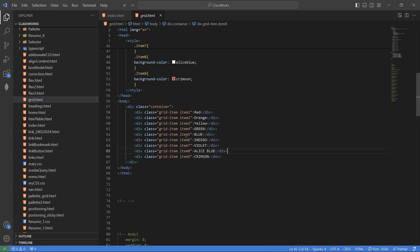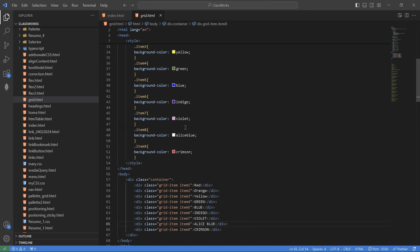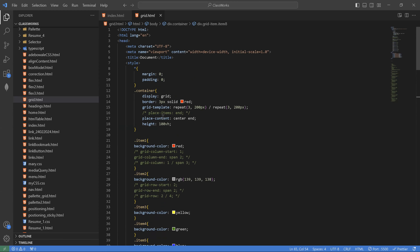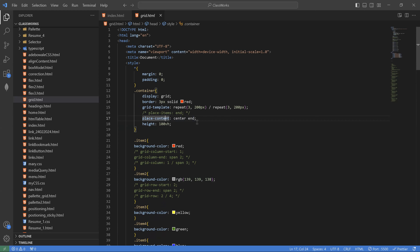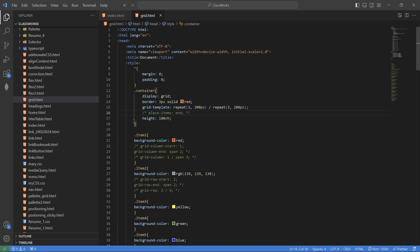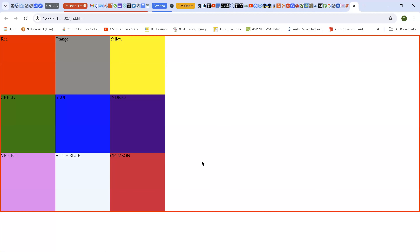I'll maintain this one. So now, let me remove all the — I'm going to leave the columns, the grade, the place content. Yes, I'm going to take this out. And I'm going to take this height out also. Let me just comment it out. So we're back to where we started from.